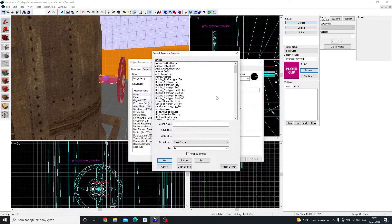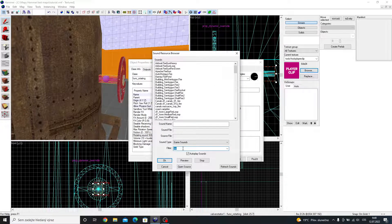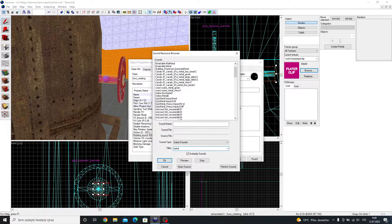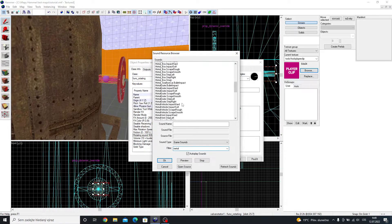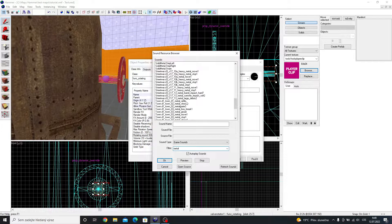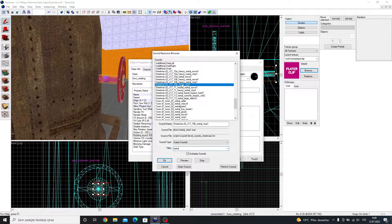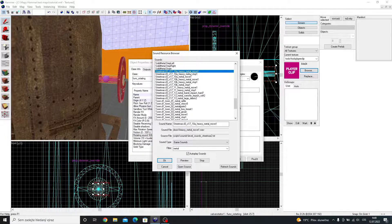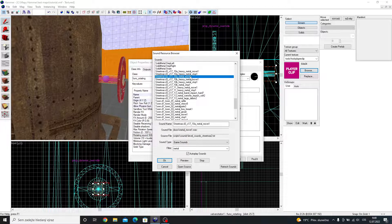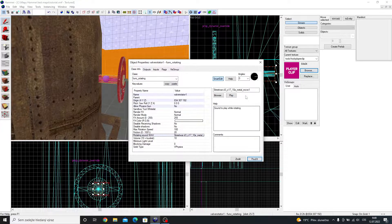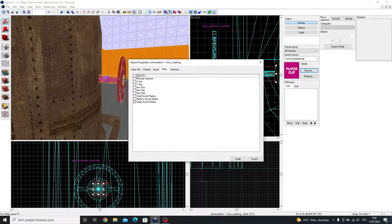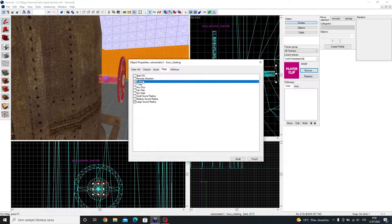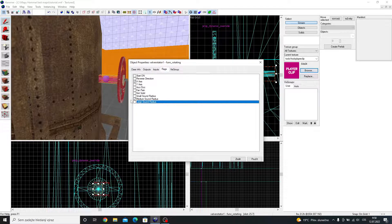Give it a move sound if you want. I will use this one. Go to flags, and make it rotate around the x axis. I will also make it not solid, and I will change the sound radius to medium.